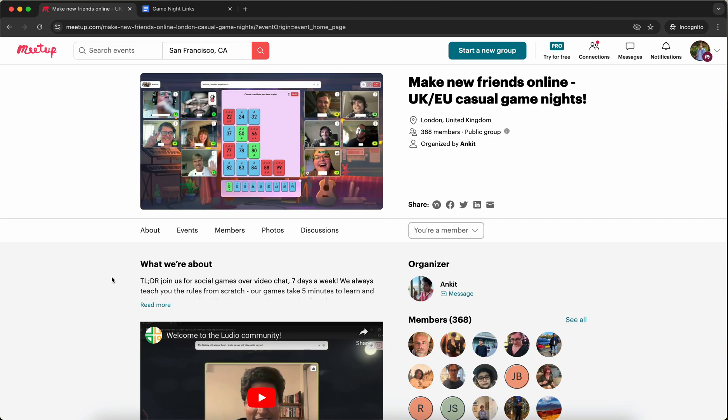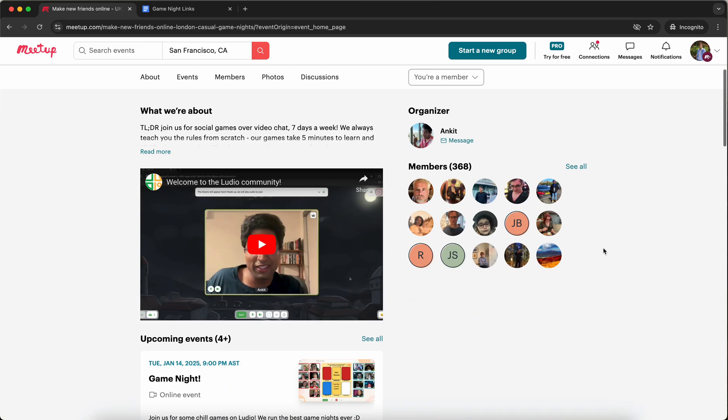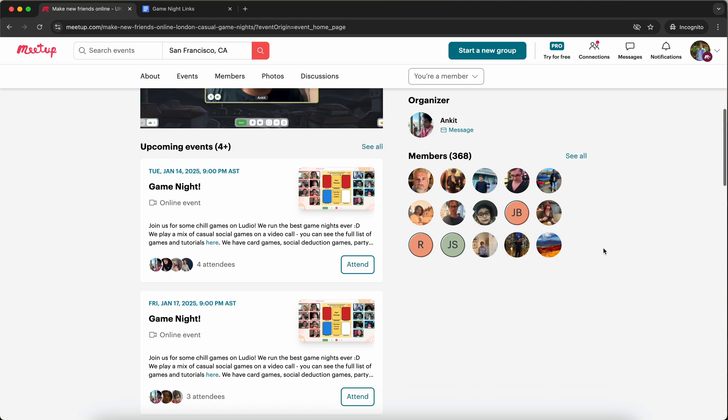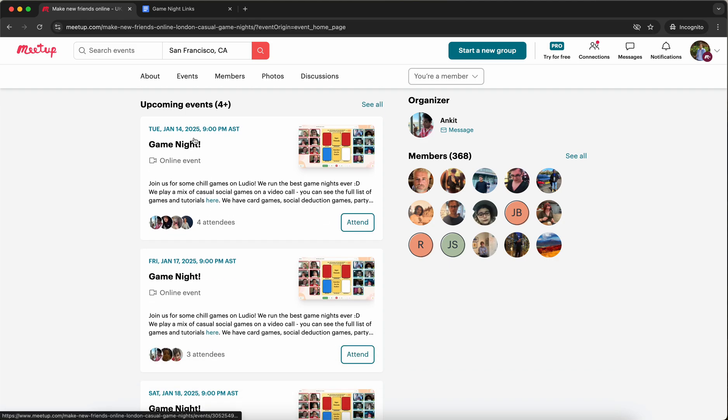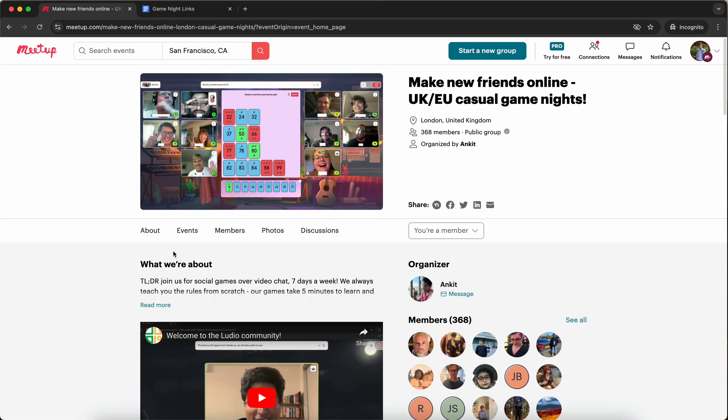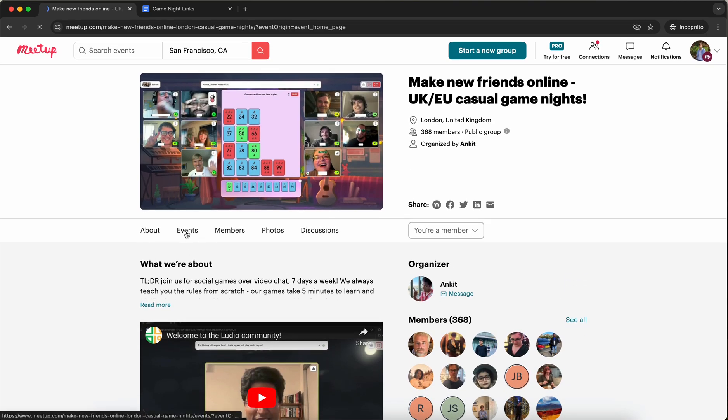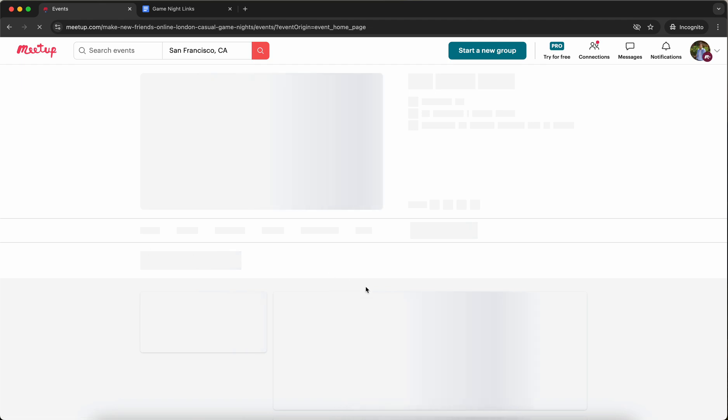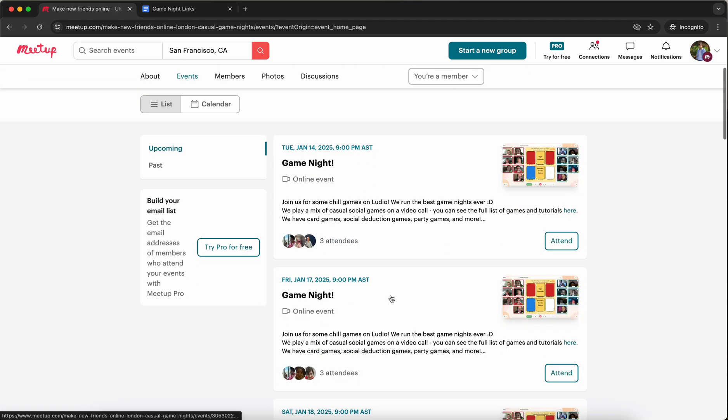I'm going to assume you're already a member of your meetup group and you can see the list of events on the home page. There's also an events tab right here and you can see the list of events here as well.